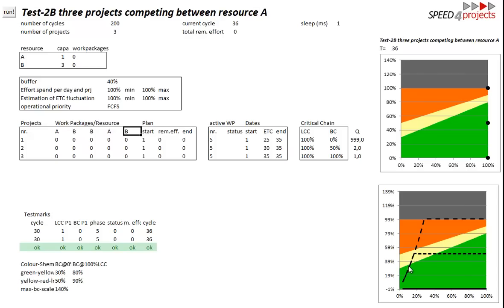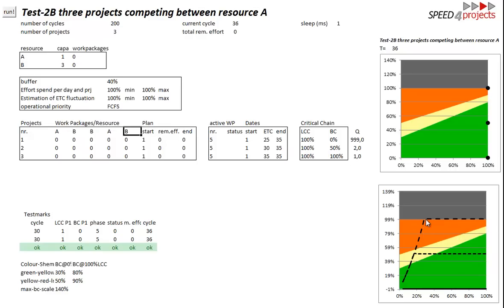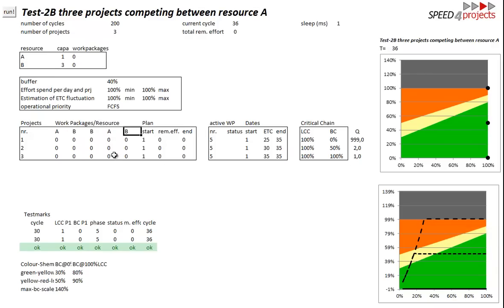The second project is delayed a little but then it has all resources needed and the third project is also delayed until the second project is out of the constraint. And because the next constraint is coming late it's no constraint anymore.